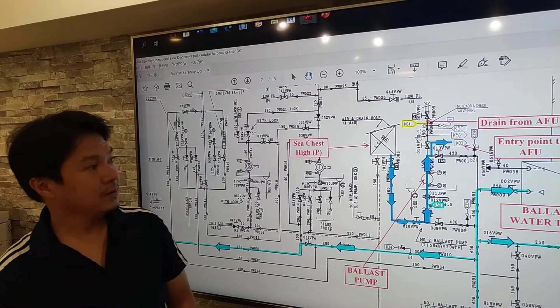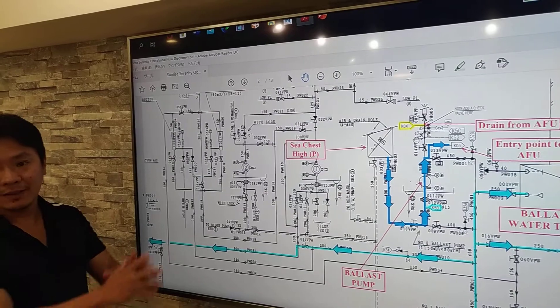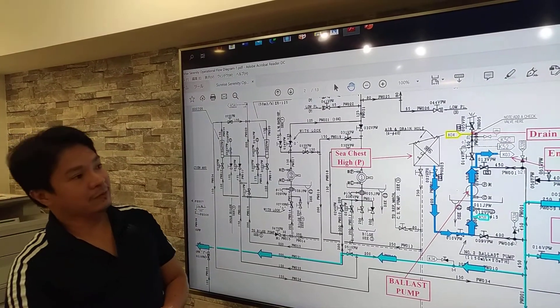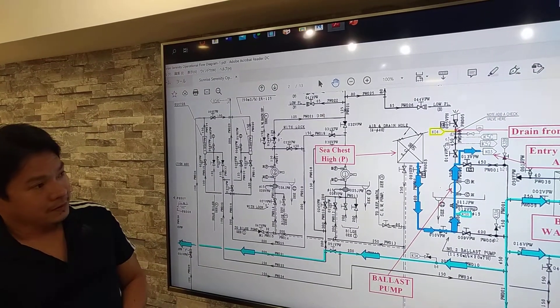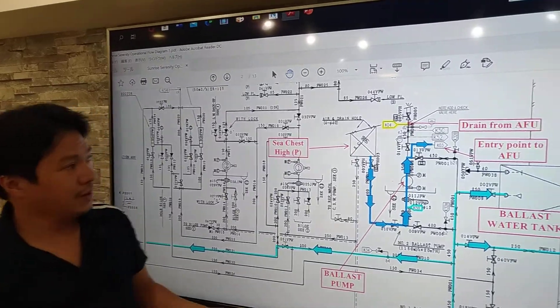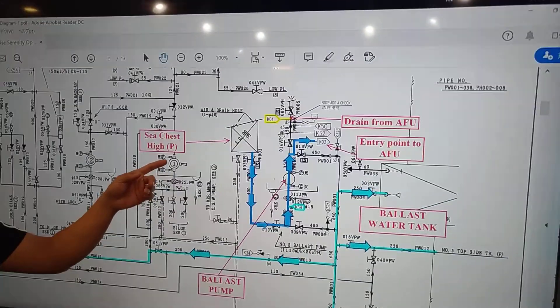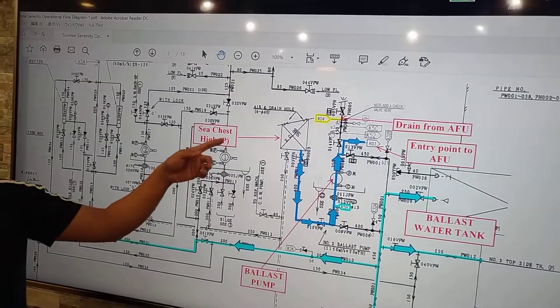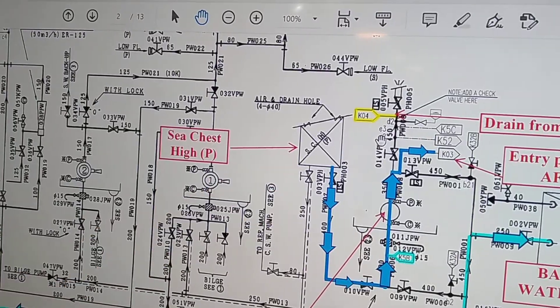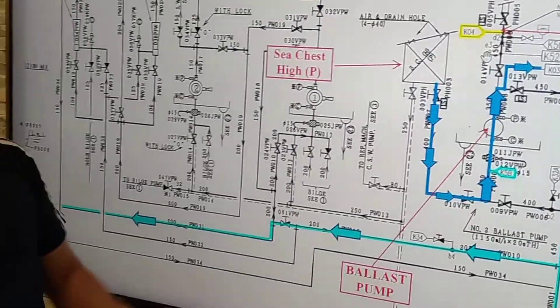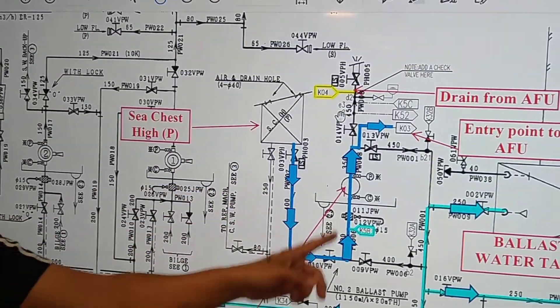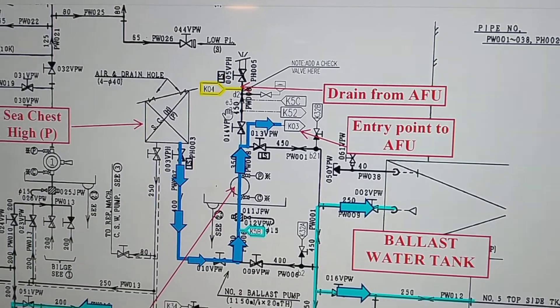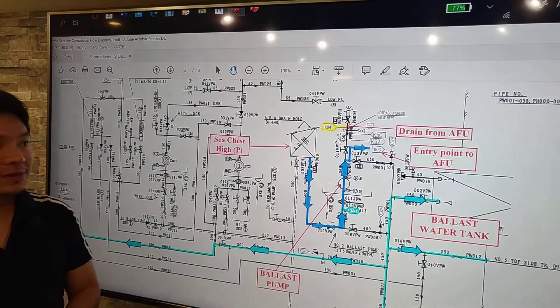So first is we have the basic piping diagram for the vessel. So the basic here is we have from sea chest. So we pump the seawater from high sea chest and then going to ballast tank. So that's the basic ballasting for this vessel.